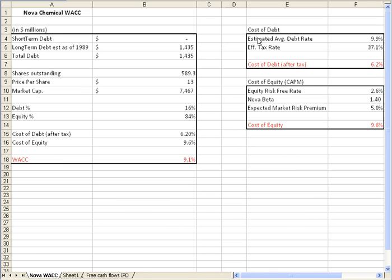Cost of debt really revolves around two things. The estimated average debt rate that a company or business is paying. And that can usually be arrived at by understanding the cost that a company is paying to borrow money, either borrowing money from a bank or with bond issues, where it issues its own bonds to raise dollars for the business. So just in this example, we're looking at an average debt rate of 9.9%.